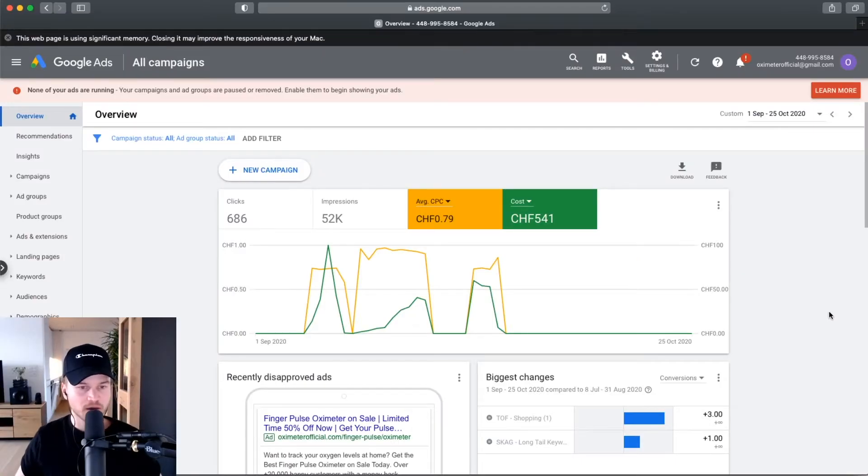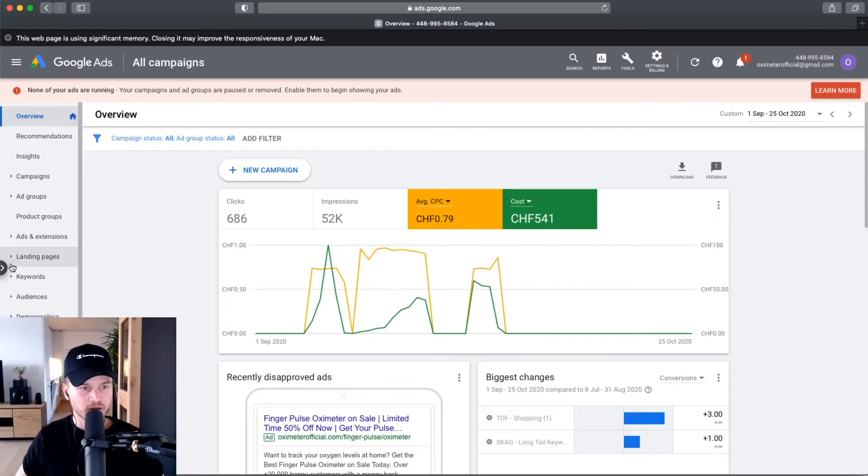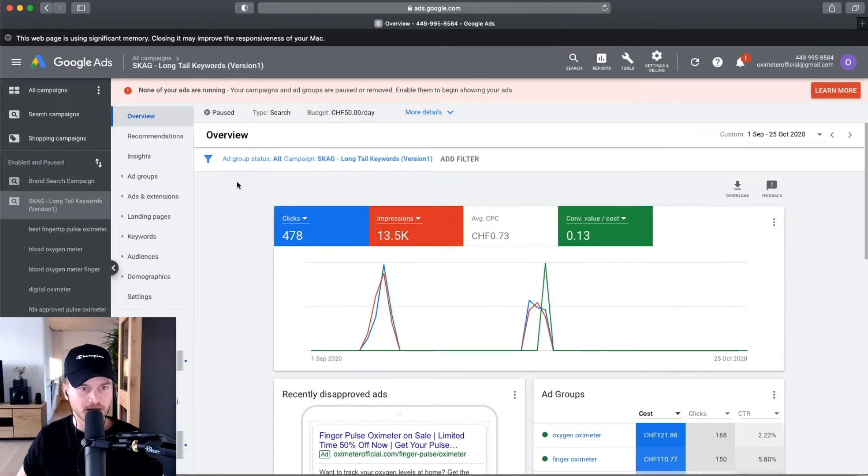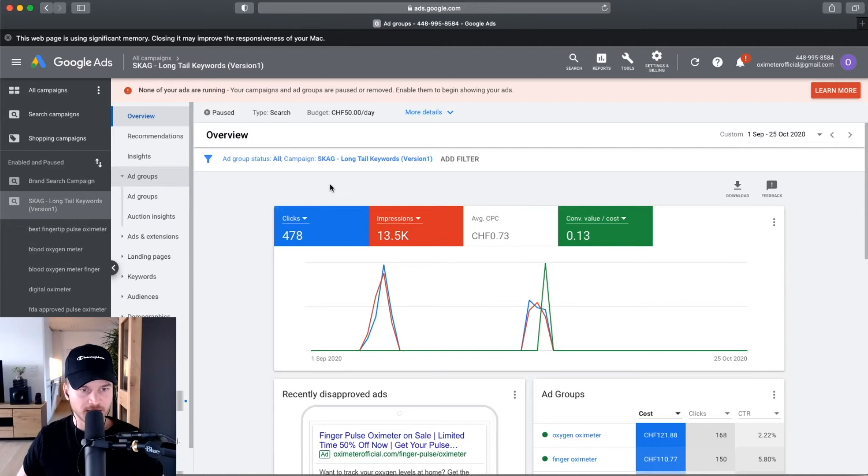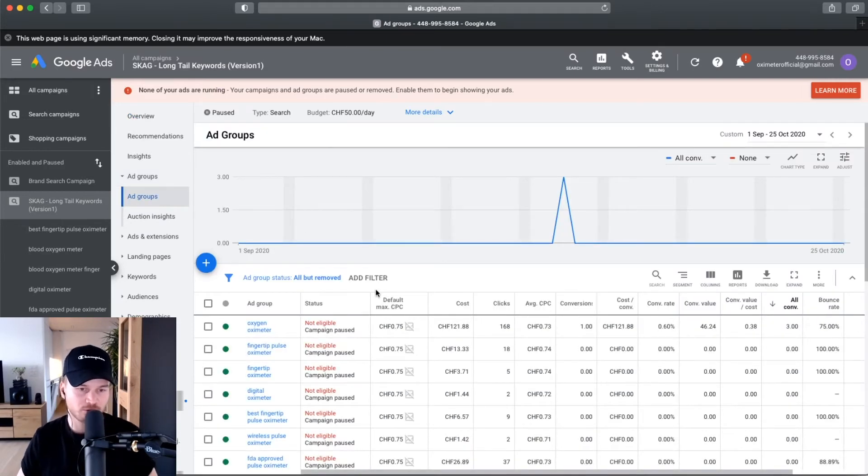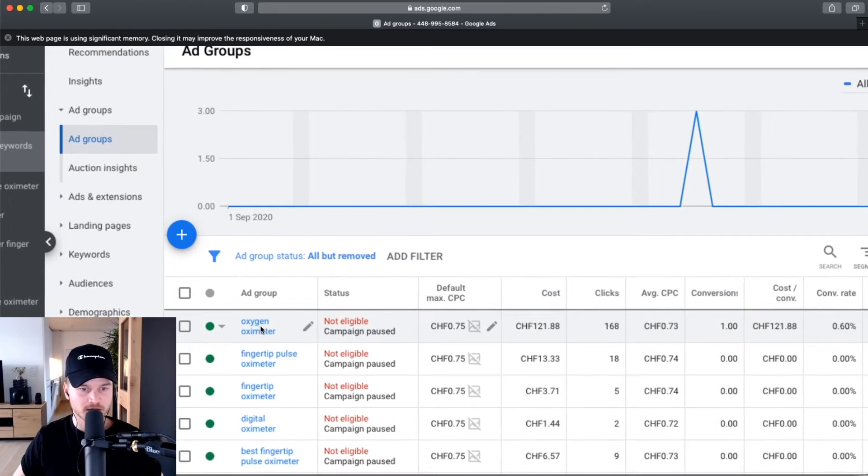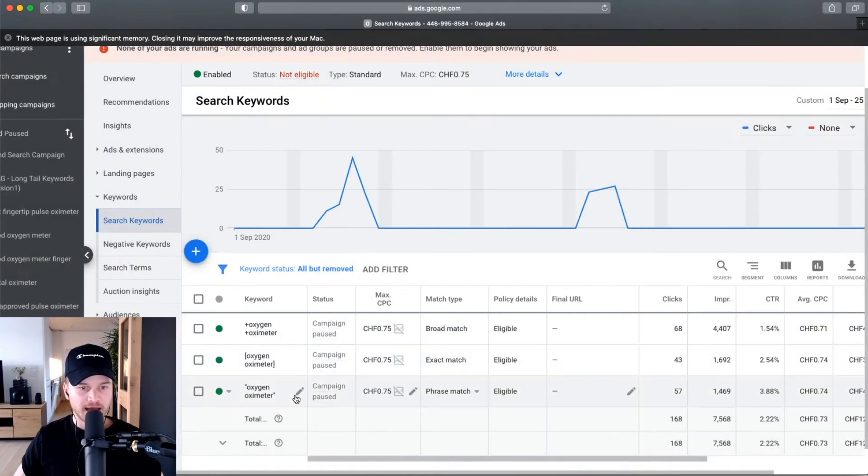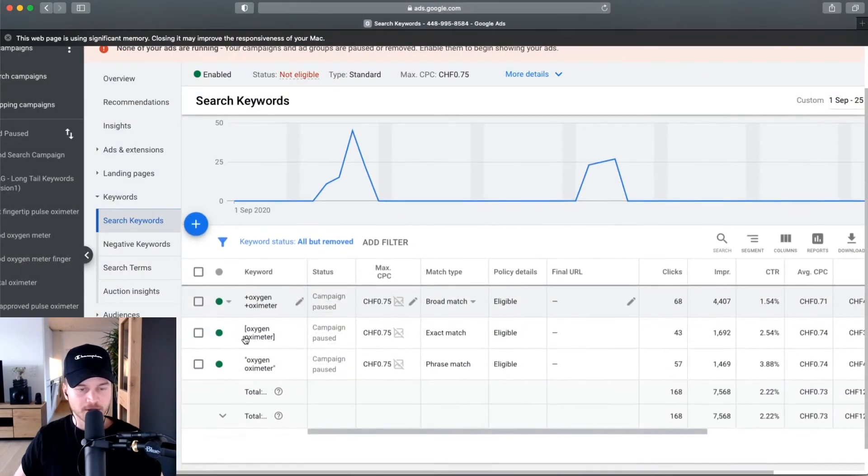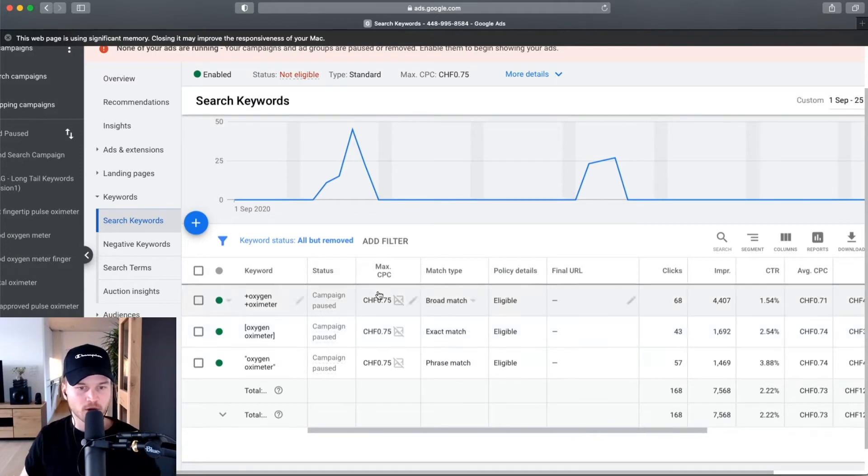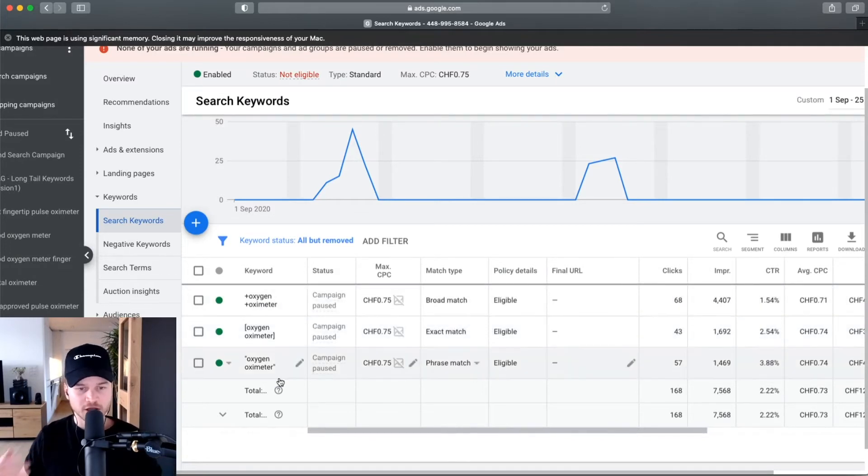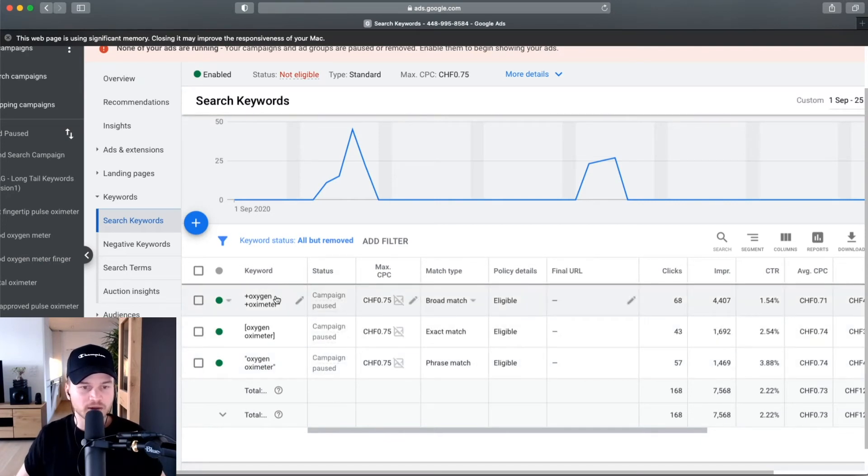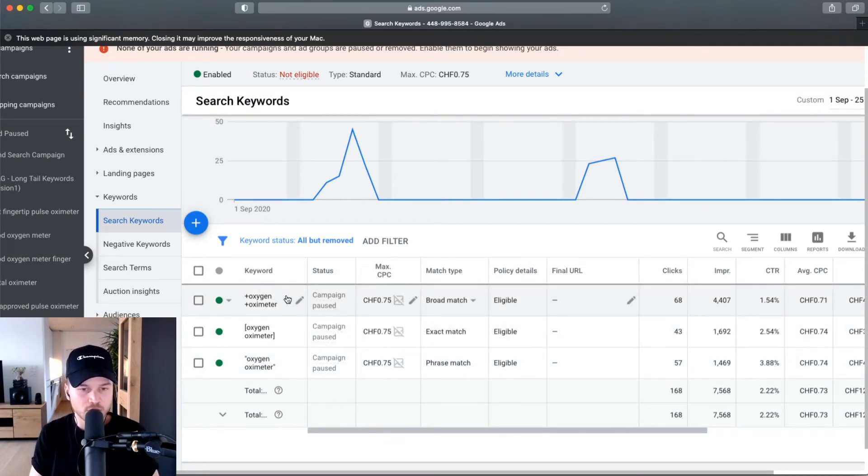Now how do we actually do this inside of our Google Ads account? Go to your campaigns, your search campaign, then go to ad groups. You can do this ad group by ad group. Let's open up the first ad group, oxygen oximeter right here. We have set up three different keyword match types for this specific ad group, and eventually you're probably gonna have a lot more. What you want to do is find out the exact match type that is the most profitable for you.